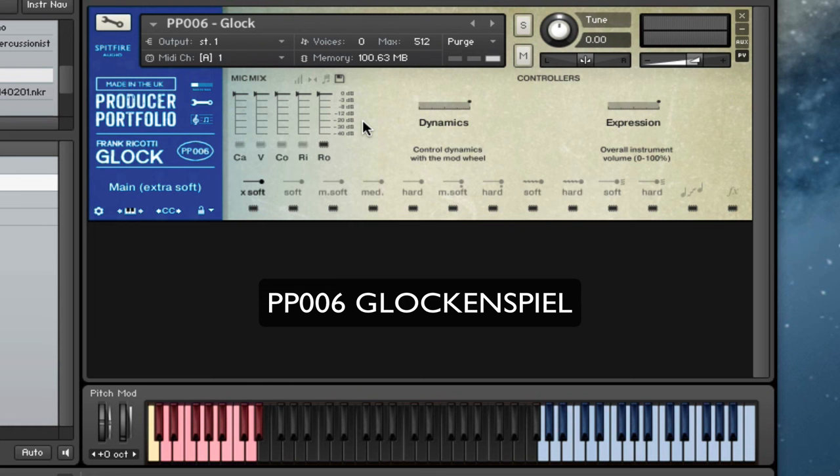Hi there, this is Paul Thompson from Swiftfire Audio. I'm going to show you Producer Portfolio Number Six today, which is the Frank Ricotti Glock.